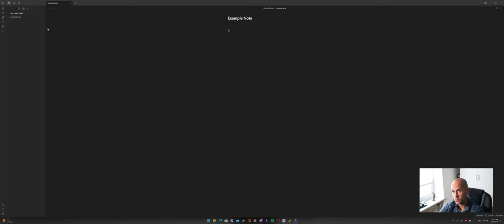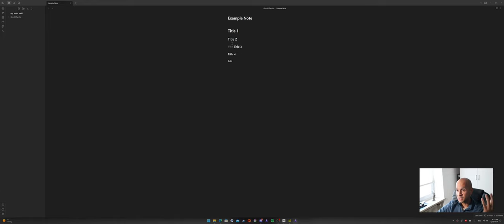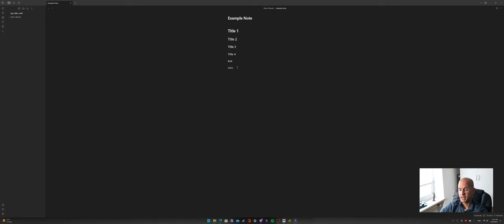First of all is how to write titles — you do that with a hashtag. Title one with a single hashtag is the biggest. Double hashtag gives you title two, which is a bit smaller. Triple hashtag is title three, and four hashtags gives title four, the smallest size. You can make text bold by selecting it and pressing Ctrl+B. When you click into the text you'll see the markdown syntax; when you click out it shows the rendered result. You can also italicize words with Ctrl+I.